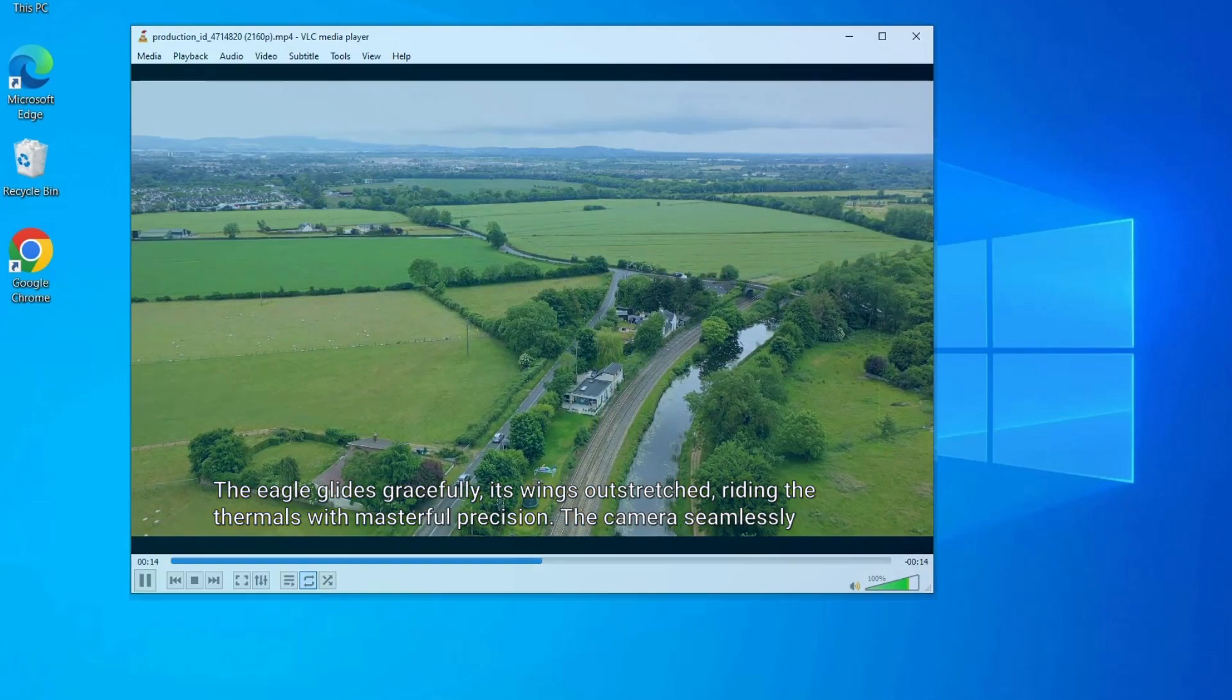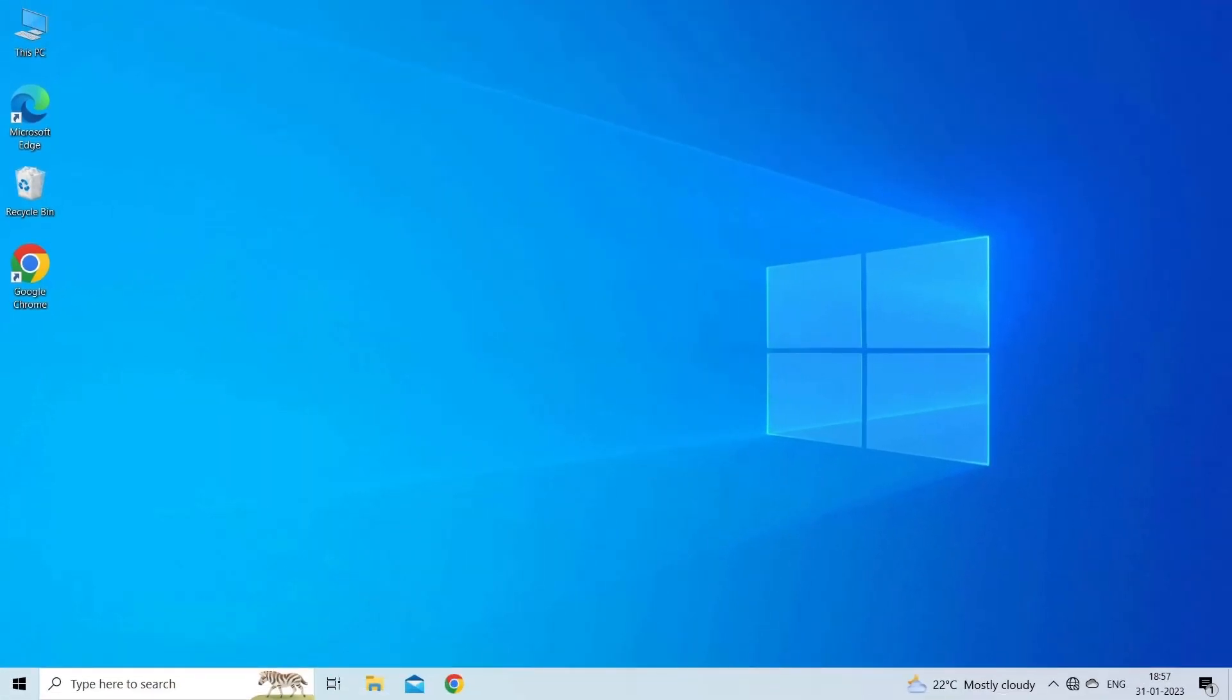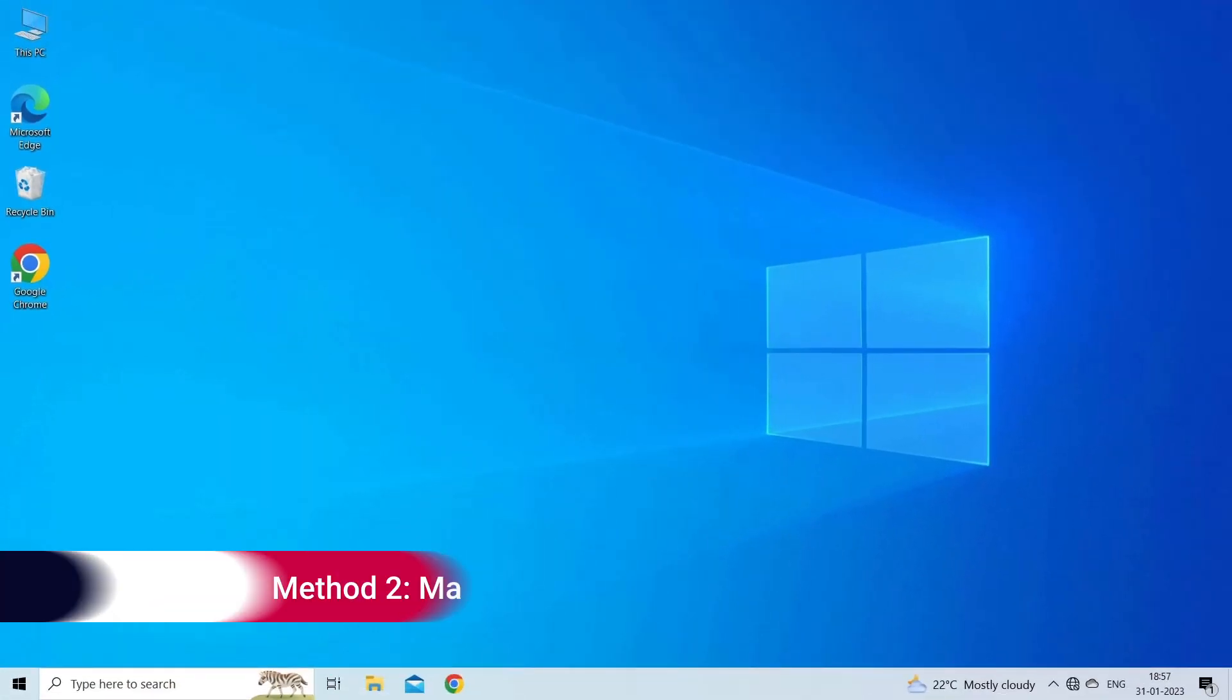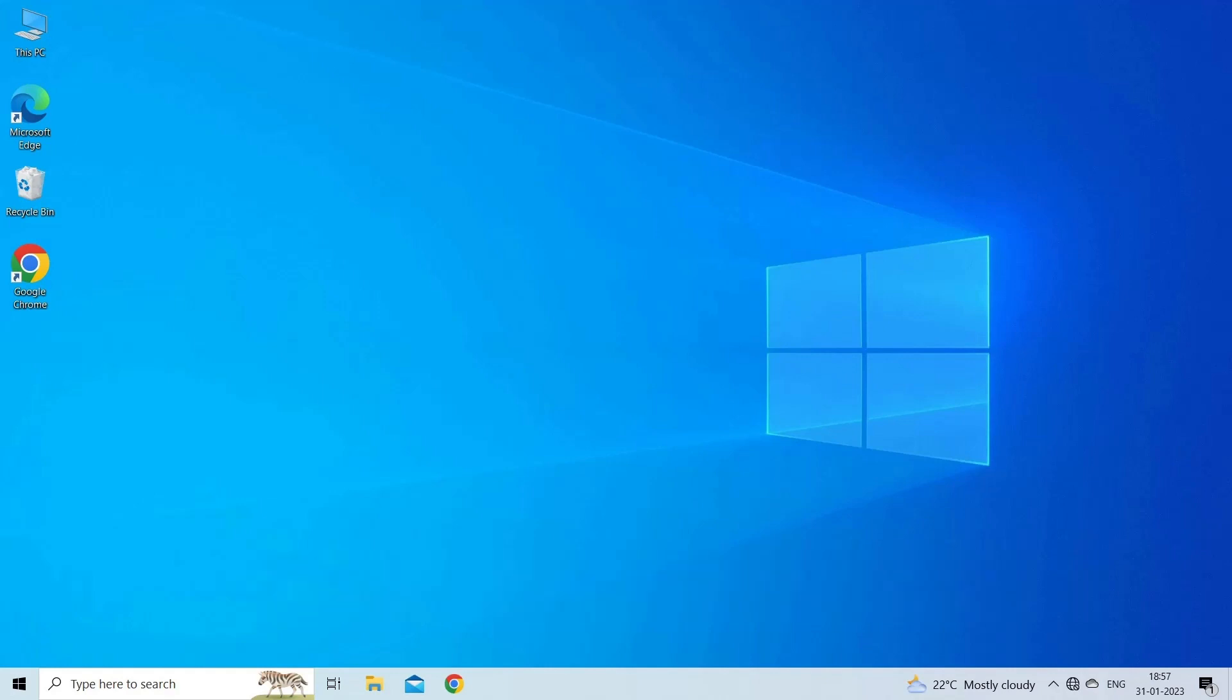Method 2: Manual subtitle synchronization in VLC. Manual subtitle synchronization in VLC needs more steps, yet it is simple.